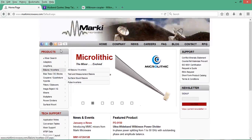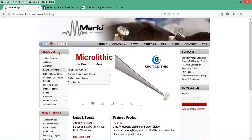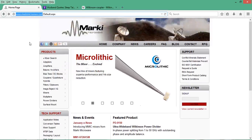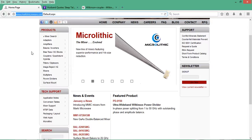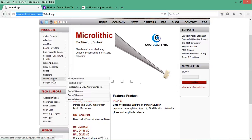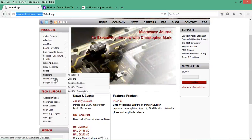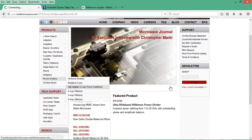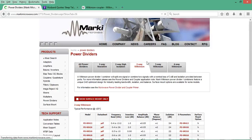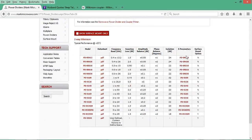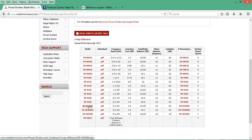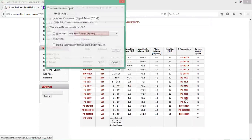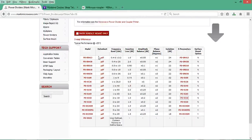We're going to get our S-parameter data from Markey Microwave. Go to Products, Power Dividers, then 2-Way Wilkinson. Here are different models with their S-parameter data. The model we're interested in is PD0128. Click on the S-parameter link and save the data.